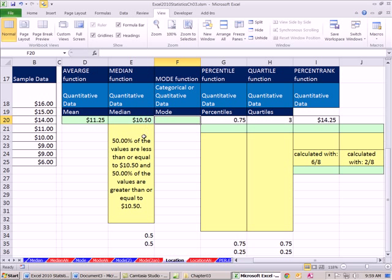And 50% of the values are greater than or equal to $10.50. Understanding median in this way will make the conceptual jump to percentile easy. Because this is, when we express it as percentile 50%, it says 50% above, 50% below. And 50% percentile will always equal the median.